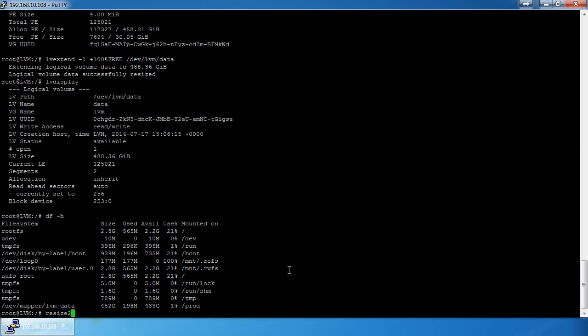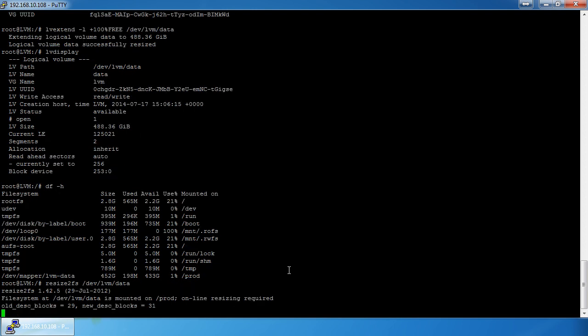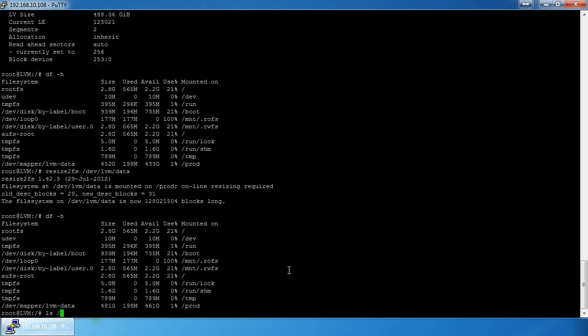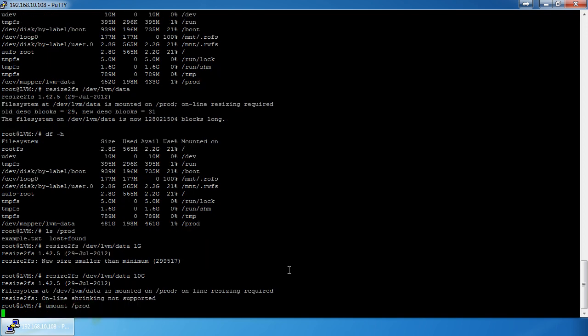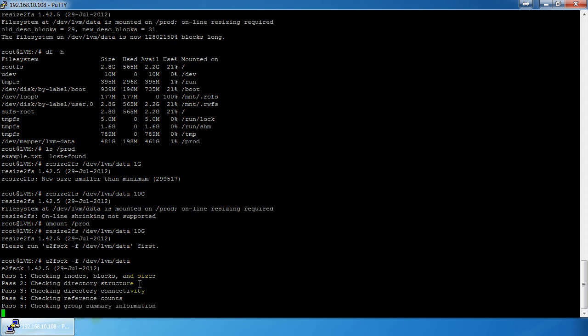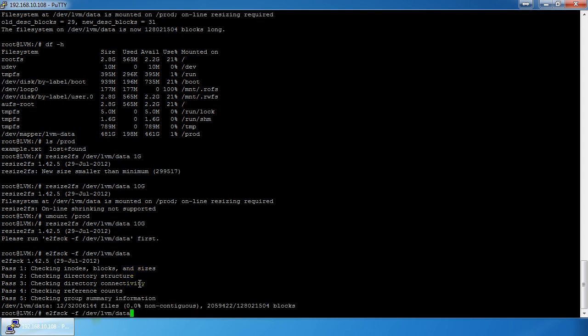We have to resize the filesystem: `resize2fs /dev/lvm/data`. Sometimes it'll tell you to check the filesystem first. Everything checks out and the filesystem is resized — in this case to 10 gigs for the demo of shrinking back down.